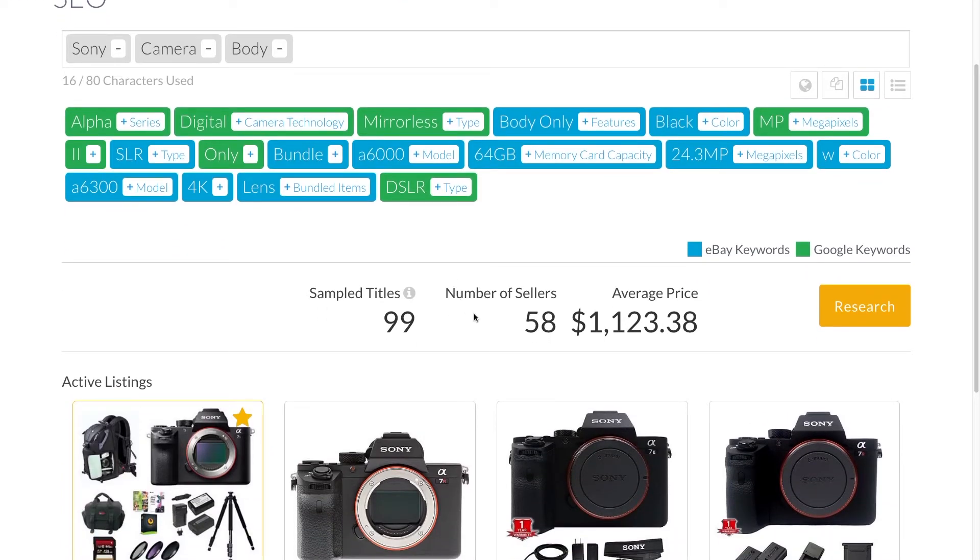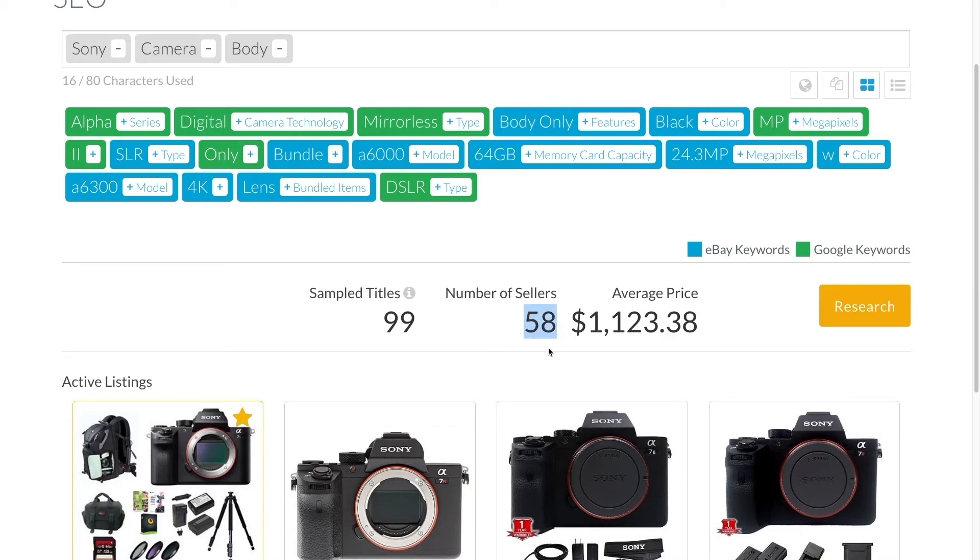As you work, notice the numbers in the middle of the page. These tell you how many other sellers in the sample were using the same terms and what the average selling price was for the product that used the same terms.